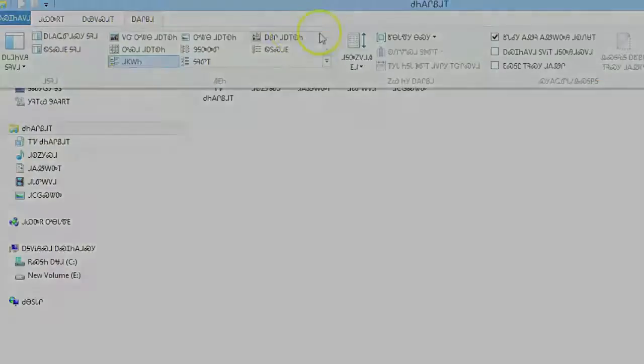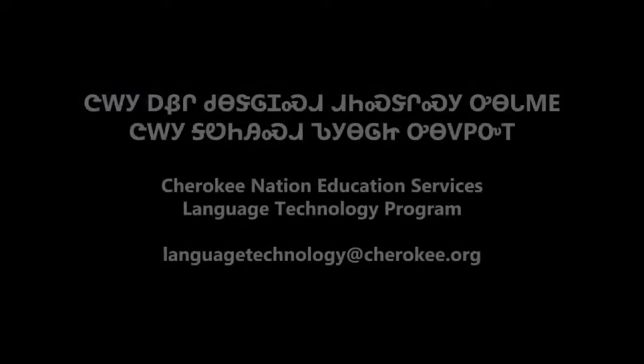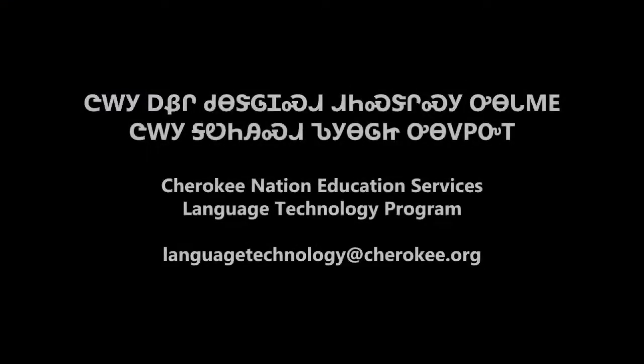Thank you very much for watching this tutorial. It was brought to you by the Cherokee Nation Education Services Language Technology Program.